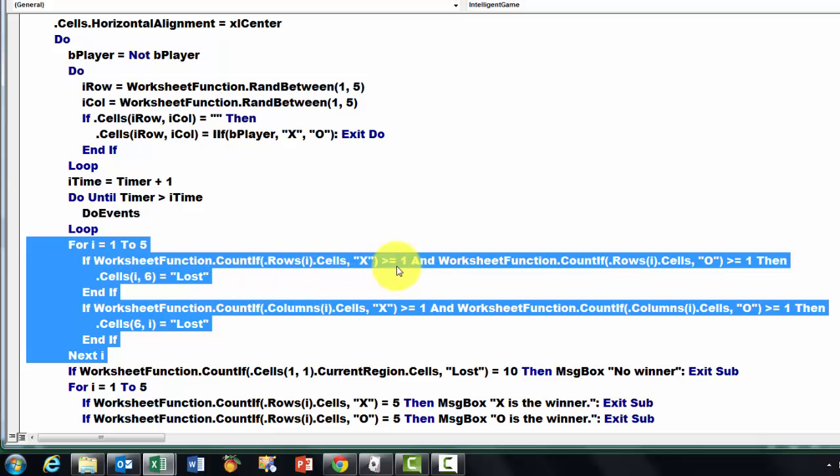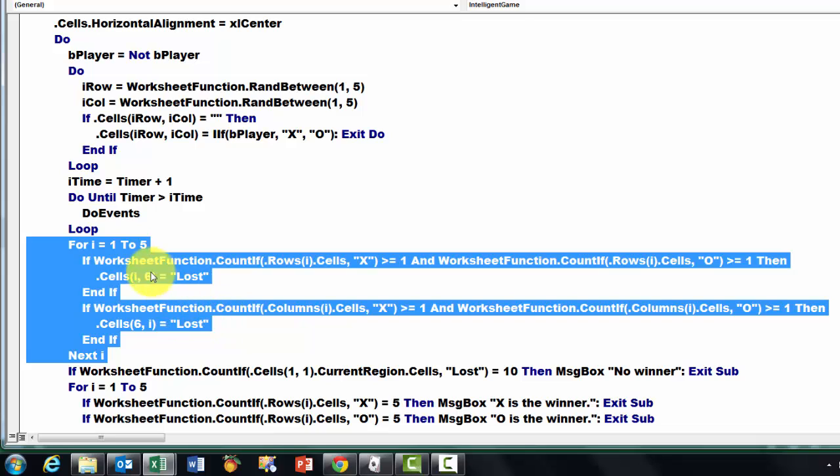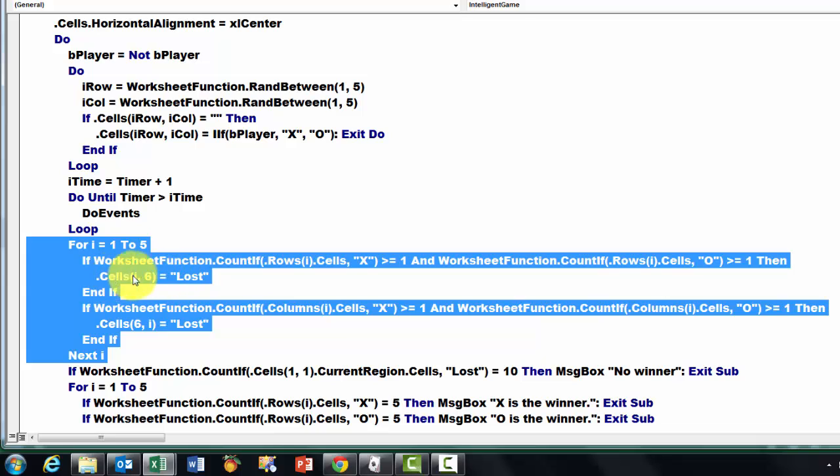And then we have to do a little more for i equals 1 to 5. We do the COUNTIF function, if it is greater than or equal to 1, and at the same time, the zero one is greater than or equal to 1. Then we say in the next cell outside the board, that is column 6, lost.